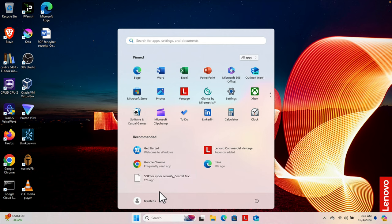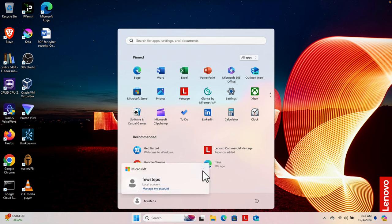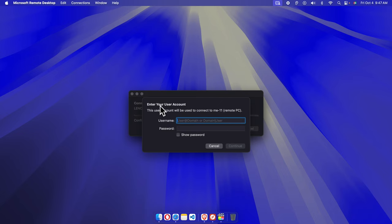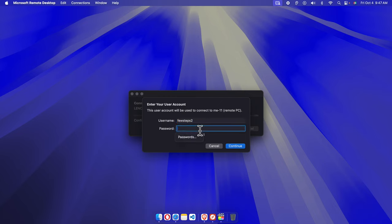Now I'm going to disconnect and use the 'Few Steps 2' account to check whether I can access this computer remotely. I'll click here, go to the three-dots menu, choose Sign Out, and the account will be signed out. Once signed out, I'm going to access that computer remotely using that username and password.